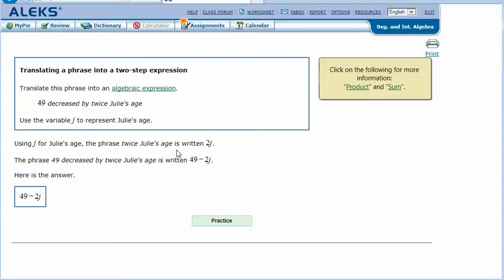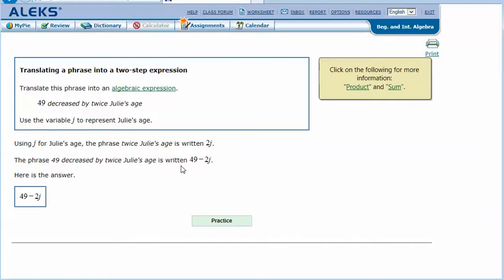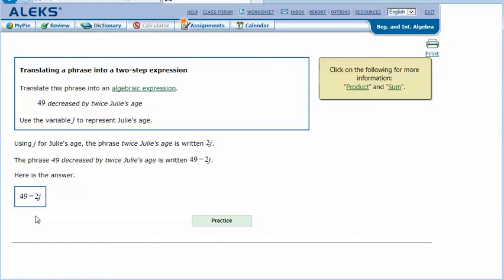is written as 2j or 2 times j. The phrase '49 decreased by twice Julie's age' is written as 49 minus 2j. So here's the answer, and they don't want us to solve, they just want an expression.